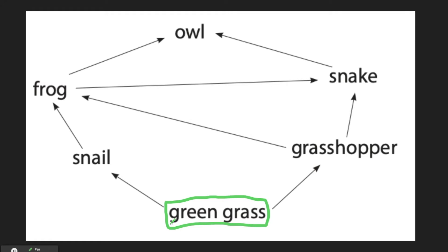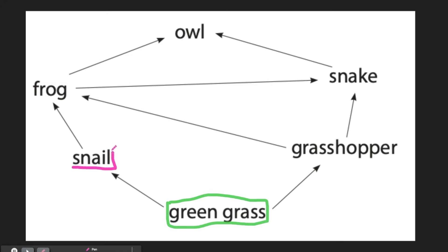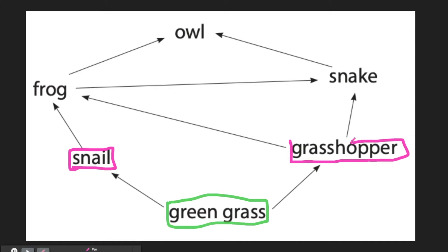Now let's identify our other roles in this food web. Our other organisms, like our snail who eats the green grass, is a consumer. A snail is a consumer because it is eating some other organism for energy. Can you write in EdPuzzle what are some examples of consumers on this food web? If you said a grasshopper is a consumer, that is correct — a grasshopper eats grass, so it is a consumer, as is the snake. The snake who also eats grasshoppers is an example of a consumer because it is eating another organism.